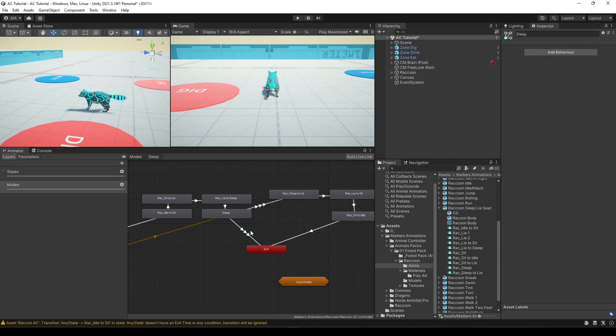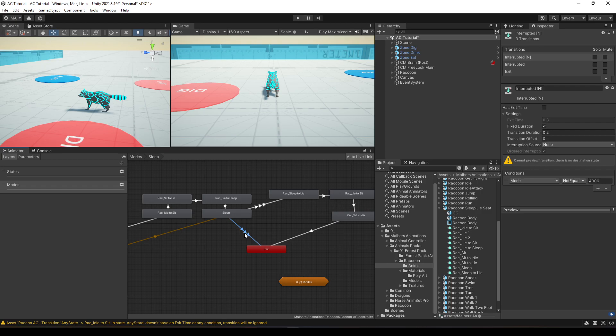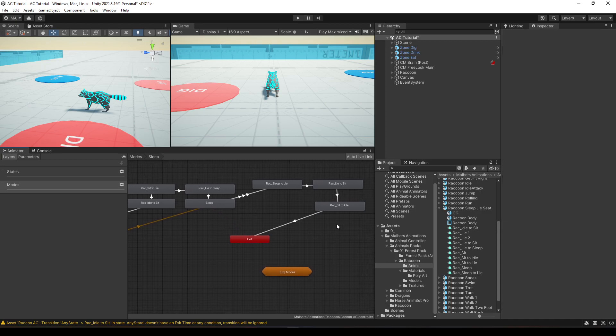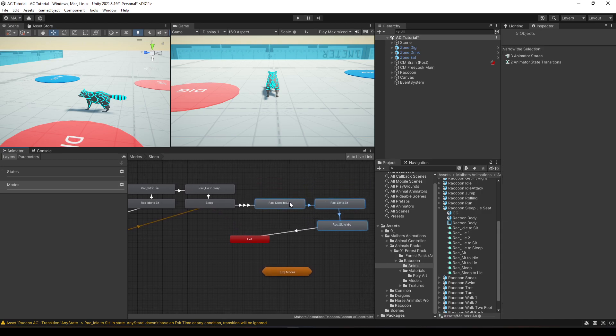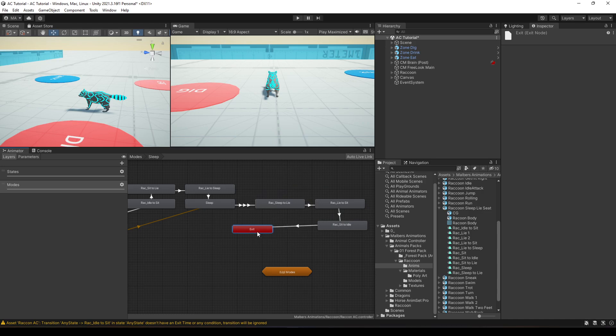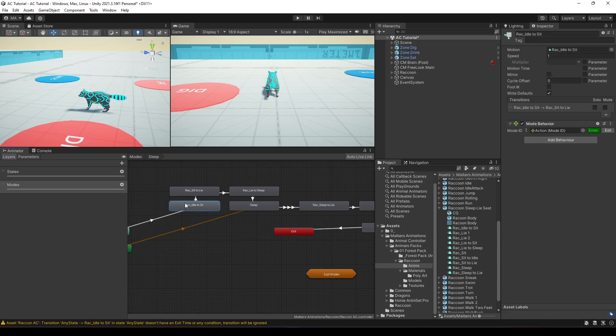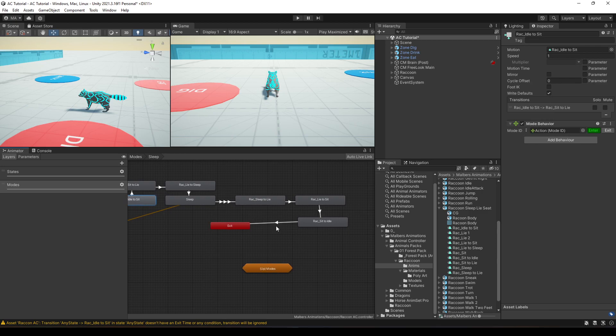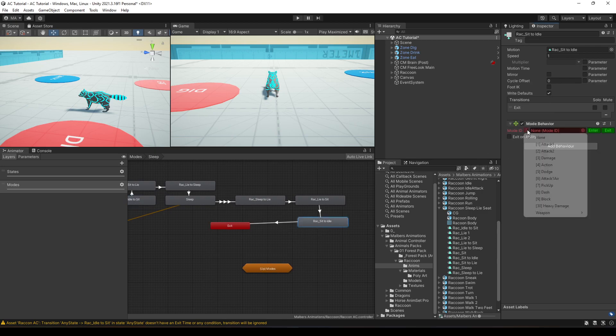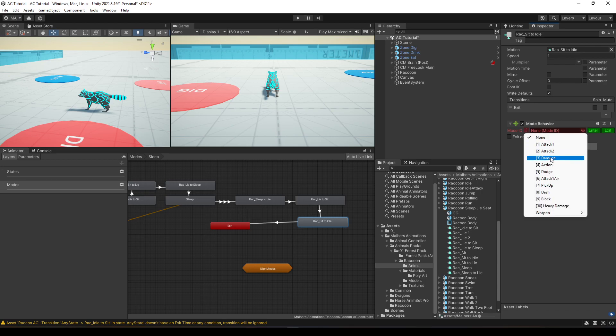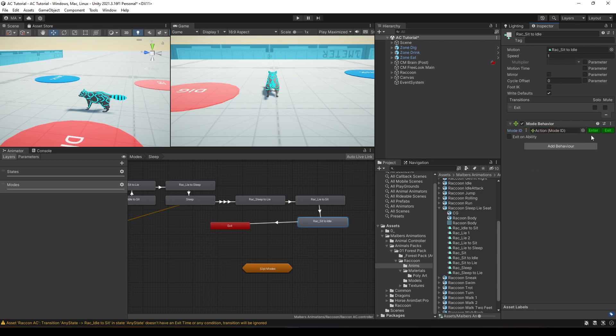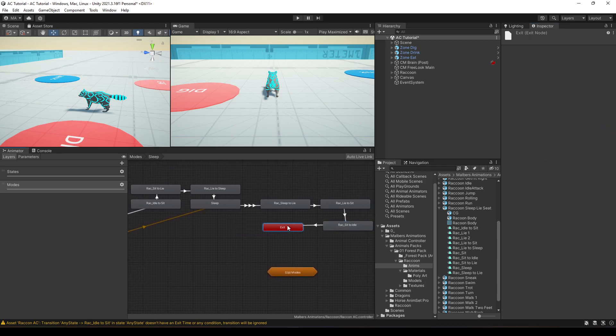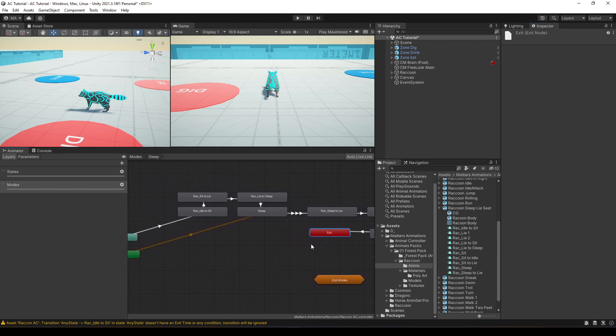And now, all these animations, I'm going to delete them. What else do we need? Since we have the enter mode behavior right here, we need to end it. So, we're going to end it right here. So, I'm going to add the mode behavior with the action mode. And I'm going to use it just for exit. What else do we need?